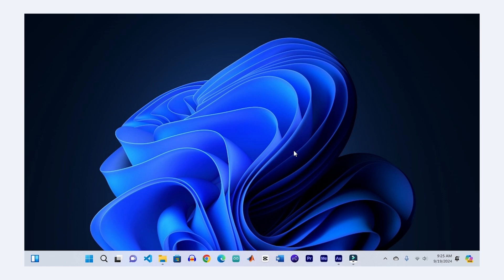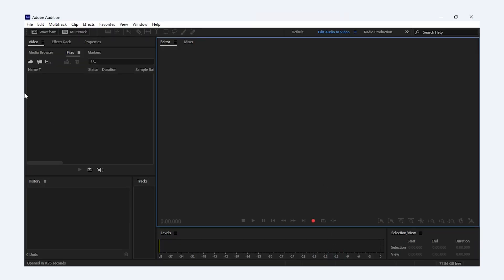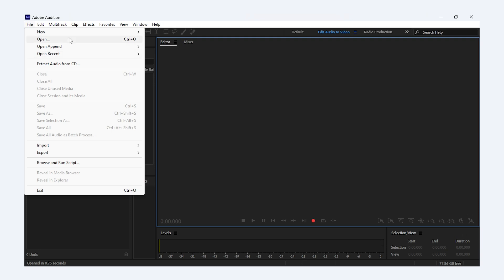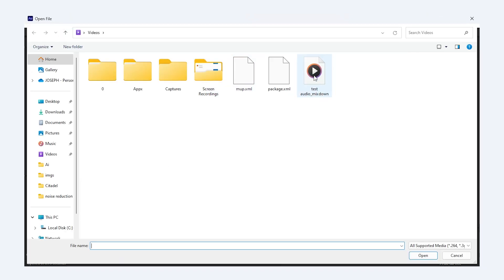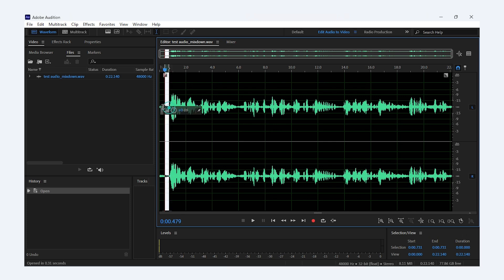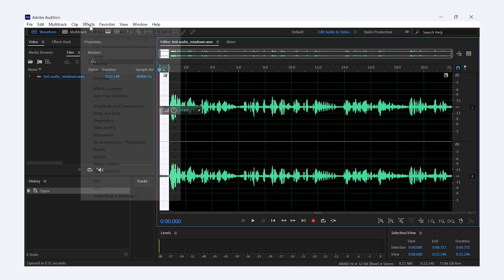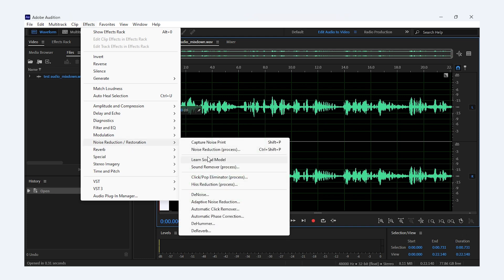Now let's move on to Adobe Audition, the more advanced tool for professionals. Once your audio file is imported, the first step is to highlight the section with just the noise like we did in Audacity. Then go to Effect, Noise Reduction, and Capture Noise Print. This captures the noise profile we want to remove.